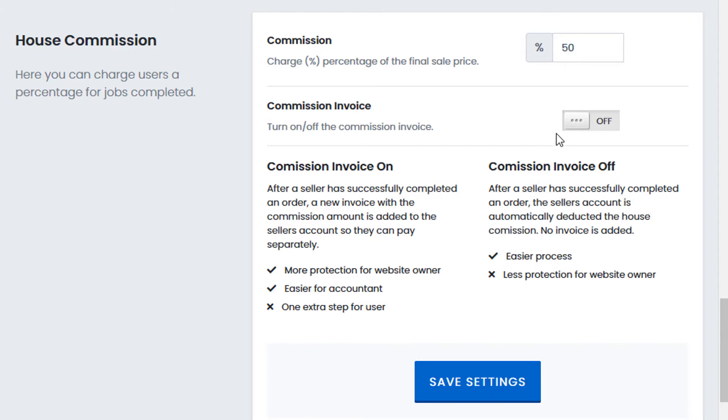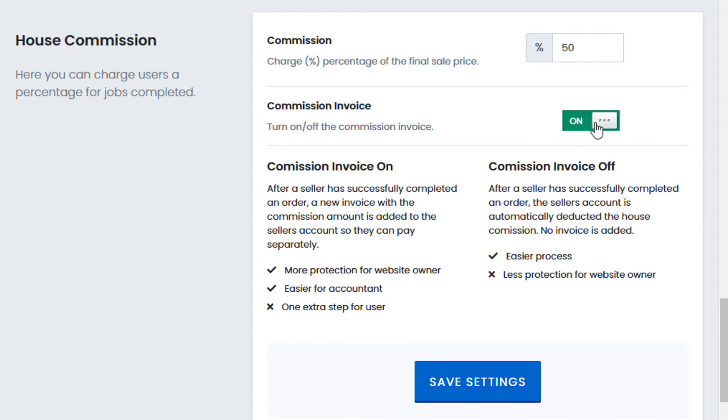If you turn Commission Invoices off, then the 50% owed to the seller will be credited directly to their account. If you turn Invoices on, the total amount will be credited to your account,